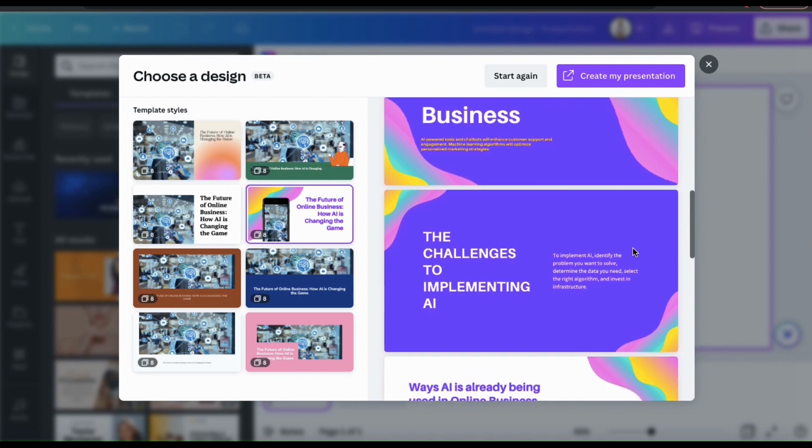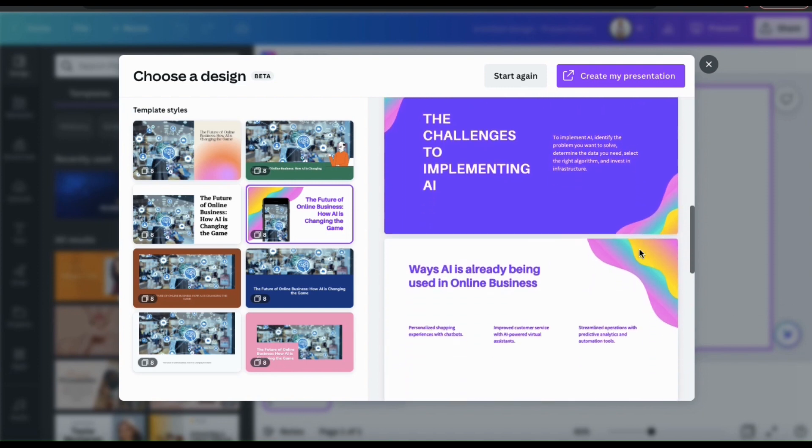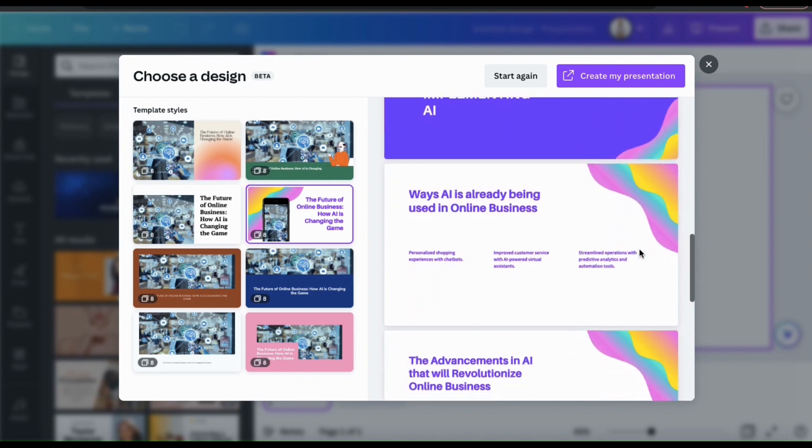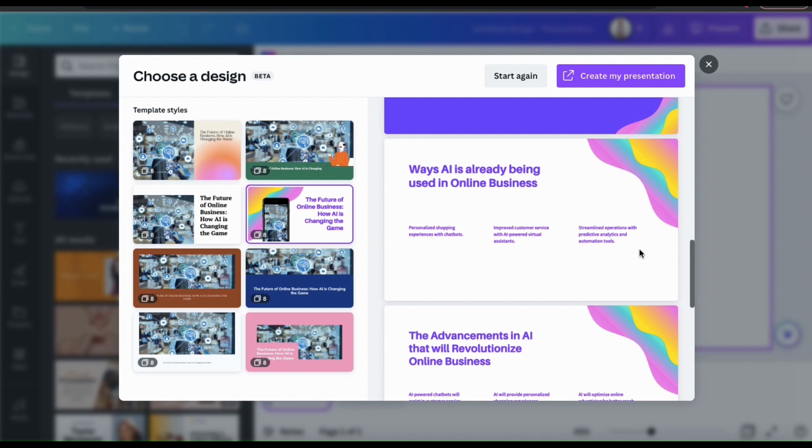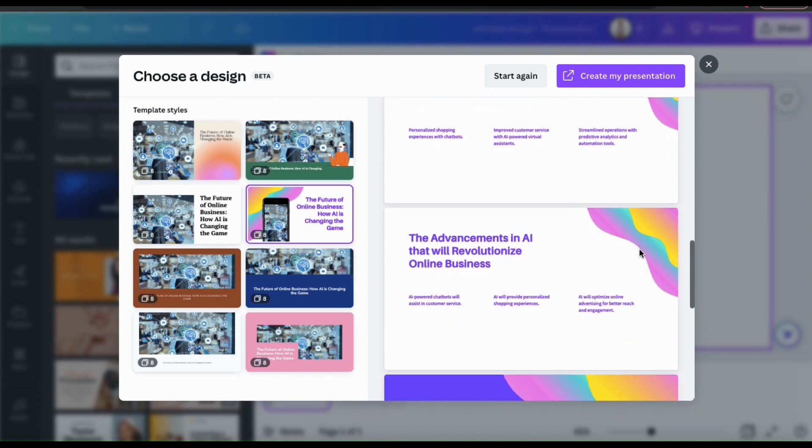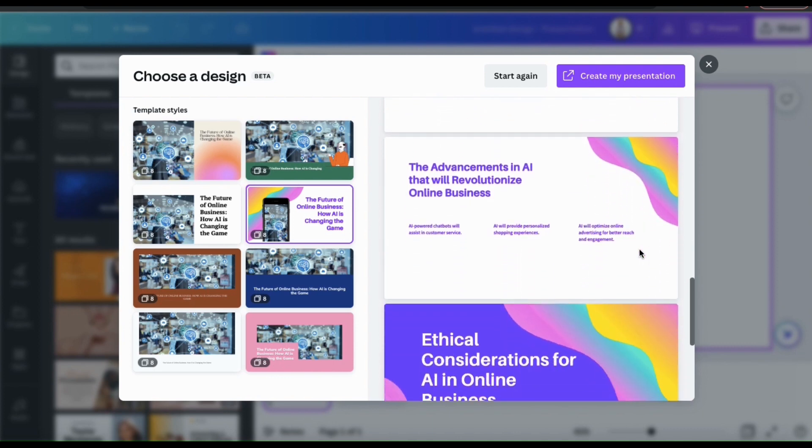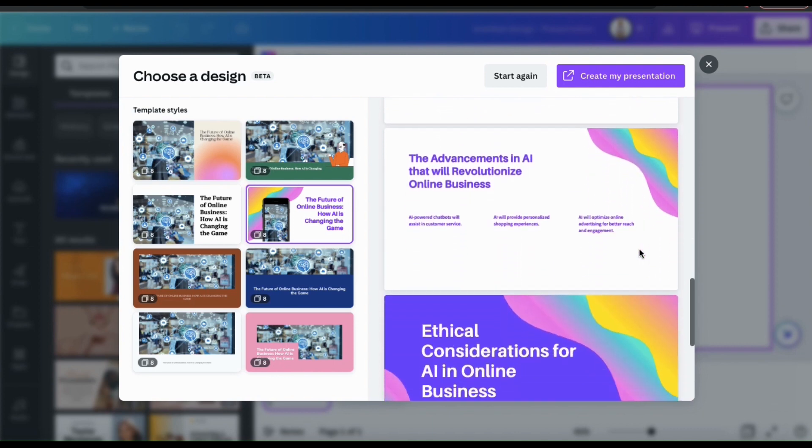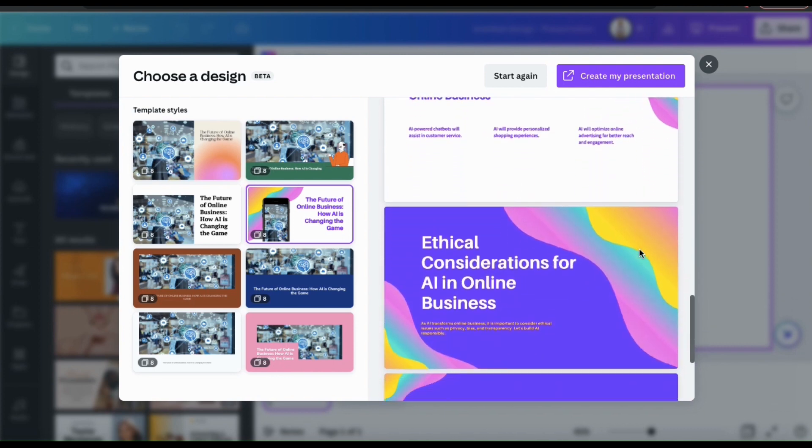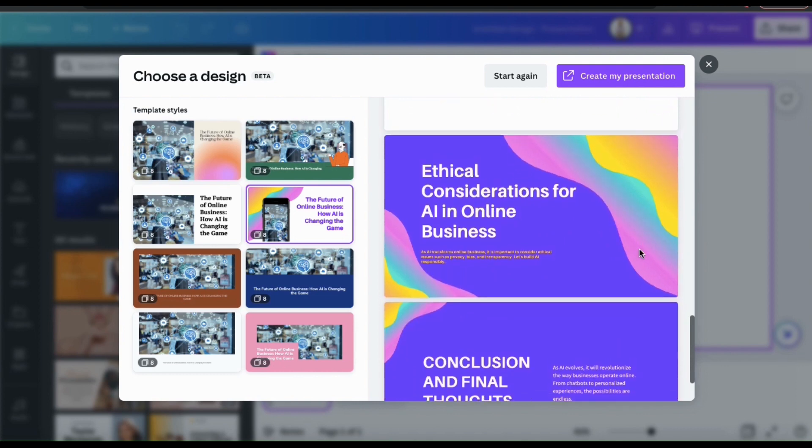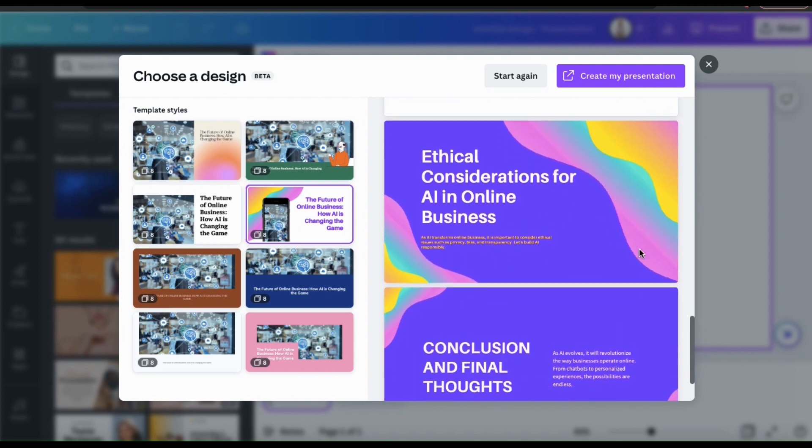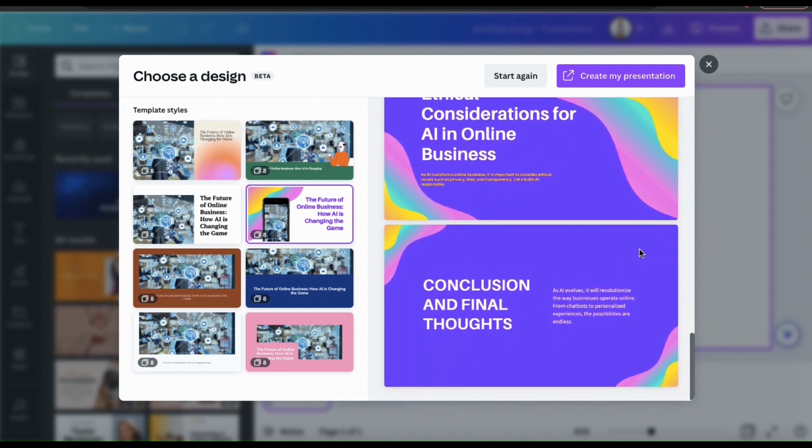It then goes into the challenges of implementing AI, ways AI is already being used in online business, the advancements in AI that will revolutionize online business, ethical considerations for AI in online business, and the conclusion and final thoughts. As you can see, using Canva's magic design can help you create full presentations in seconds.